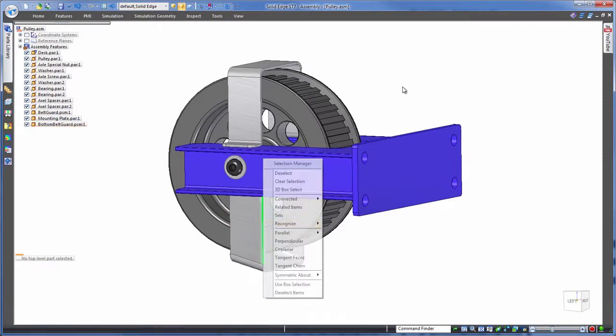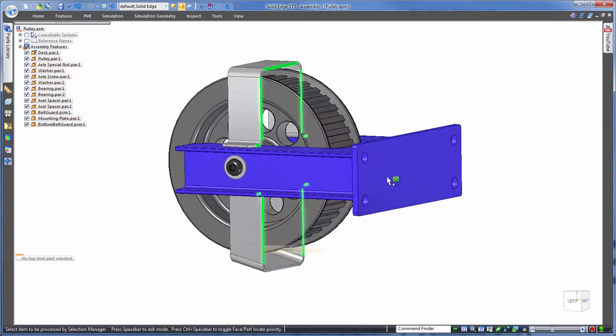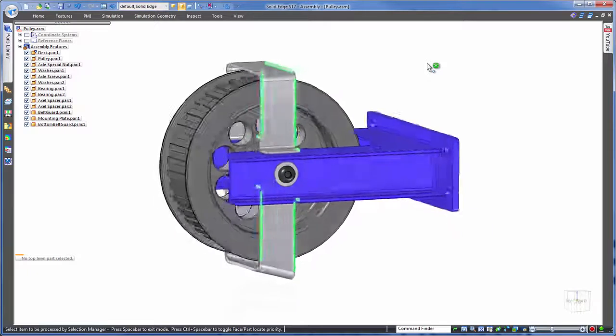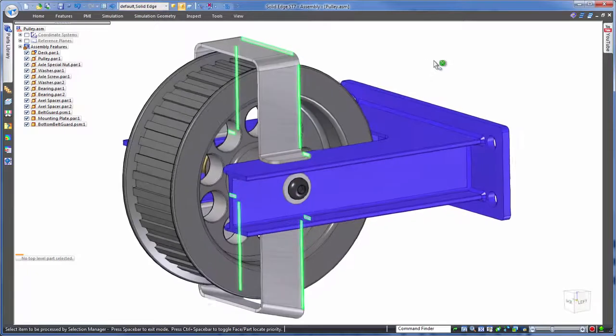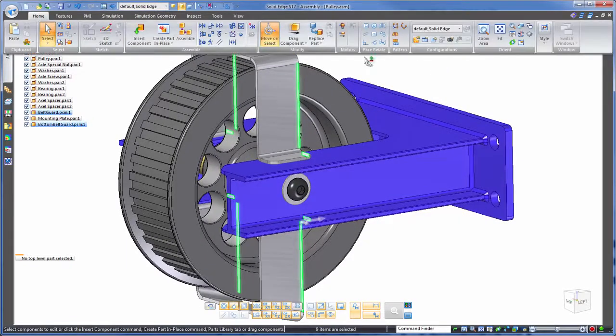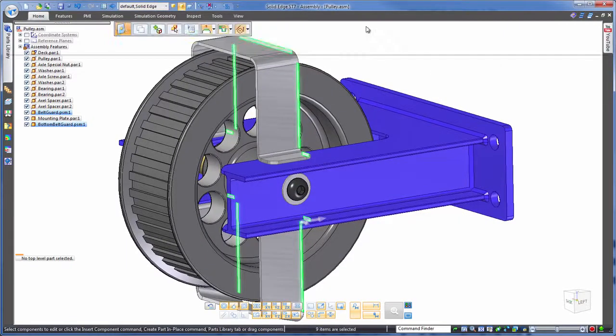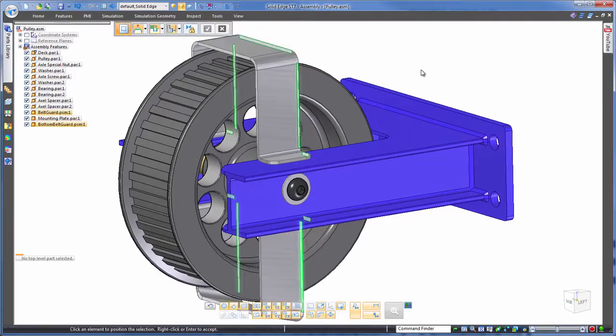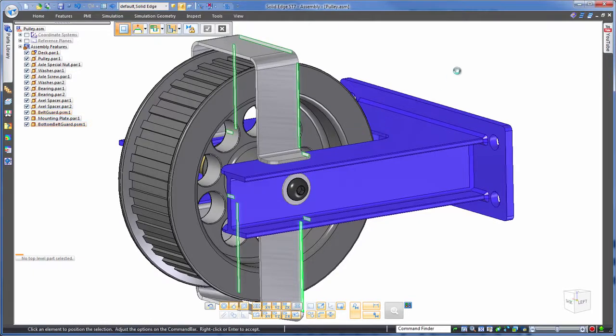We could even take this a step further by asking Solid Edge to find all of those coplanar faces that we've just been working with, then get those snapped to this back face here. Just as easy, done.